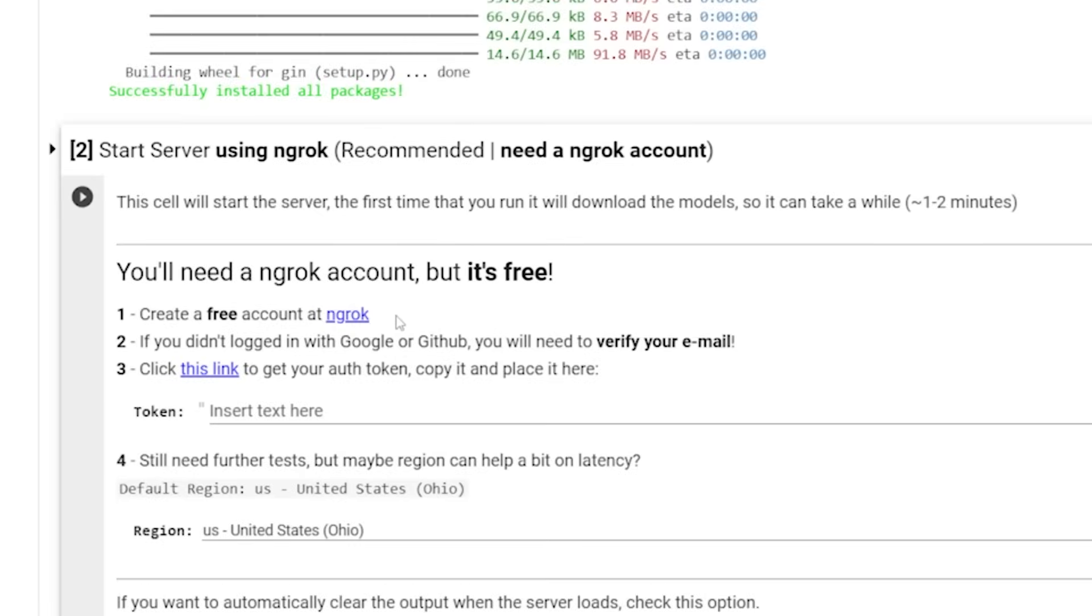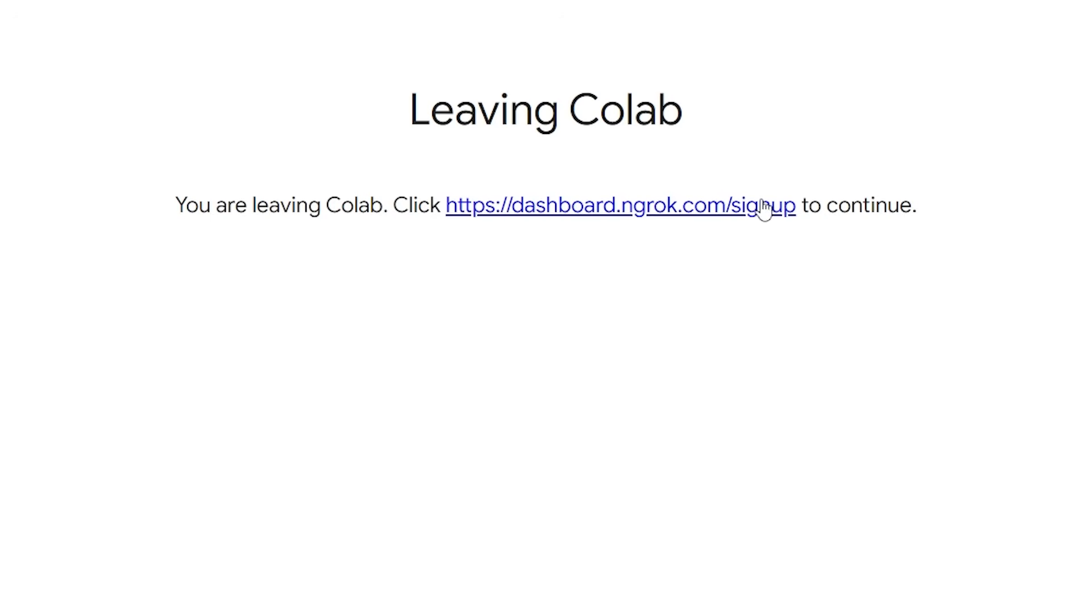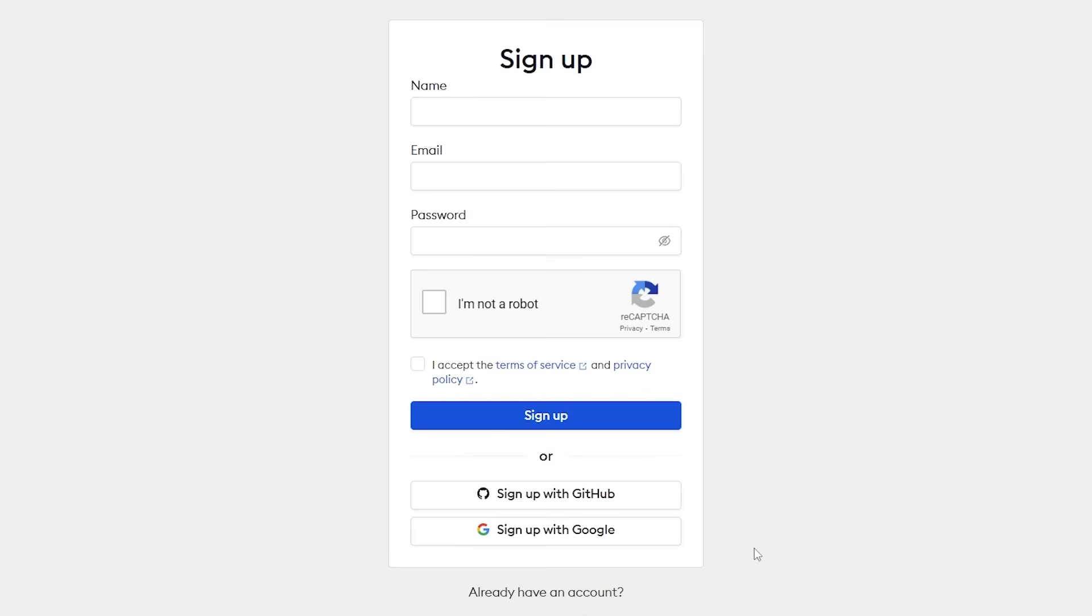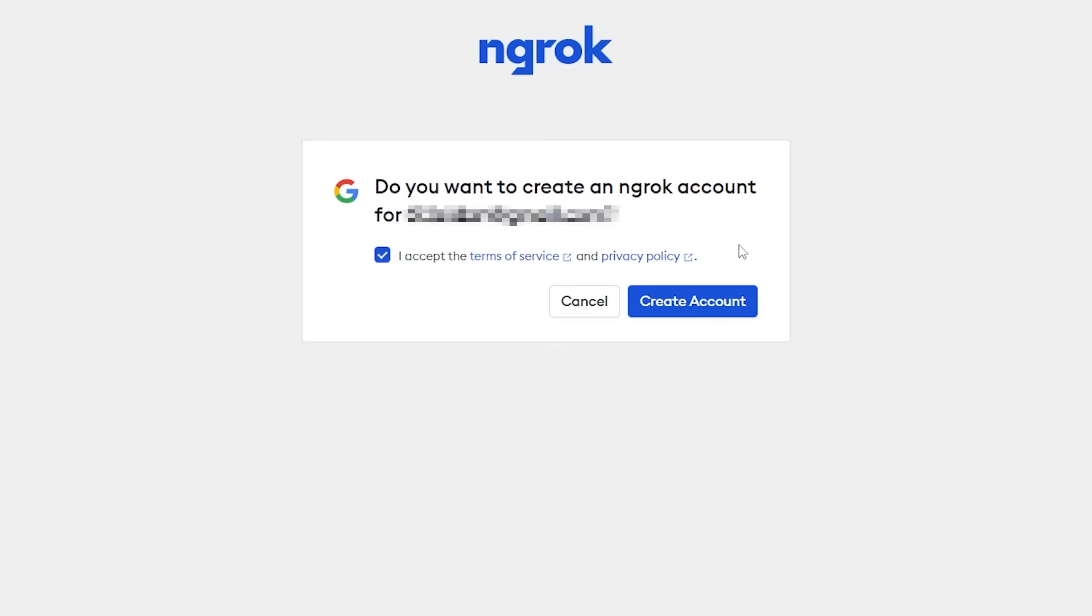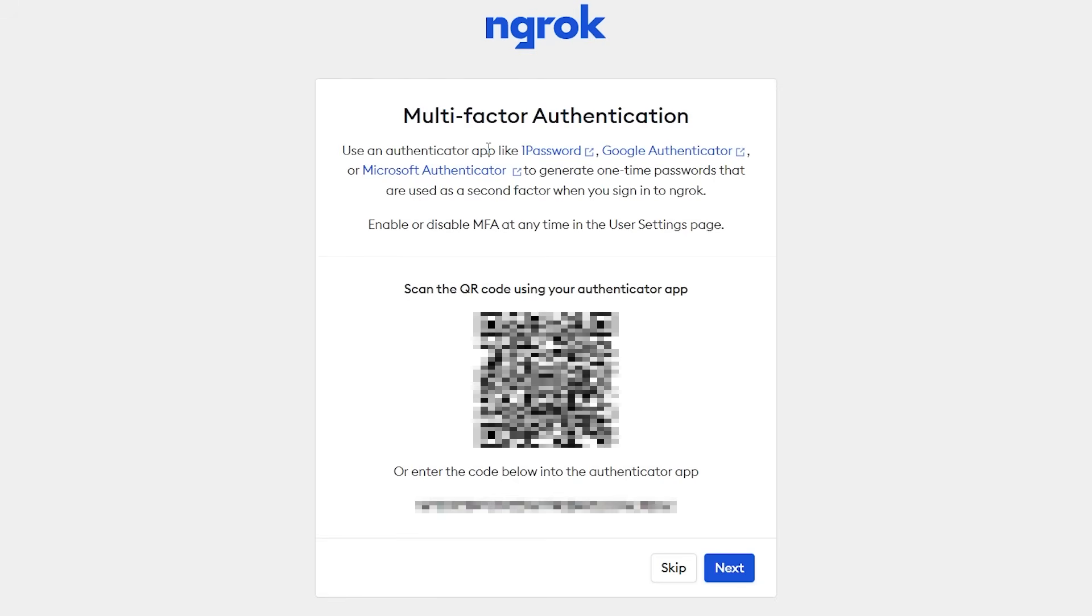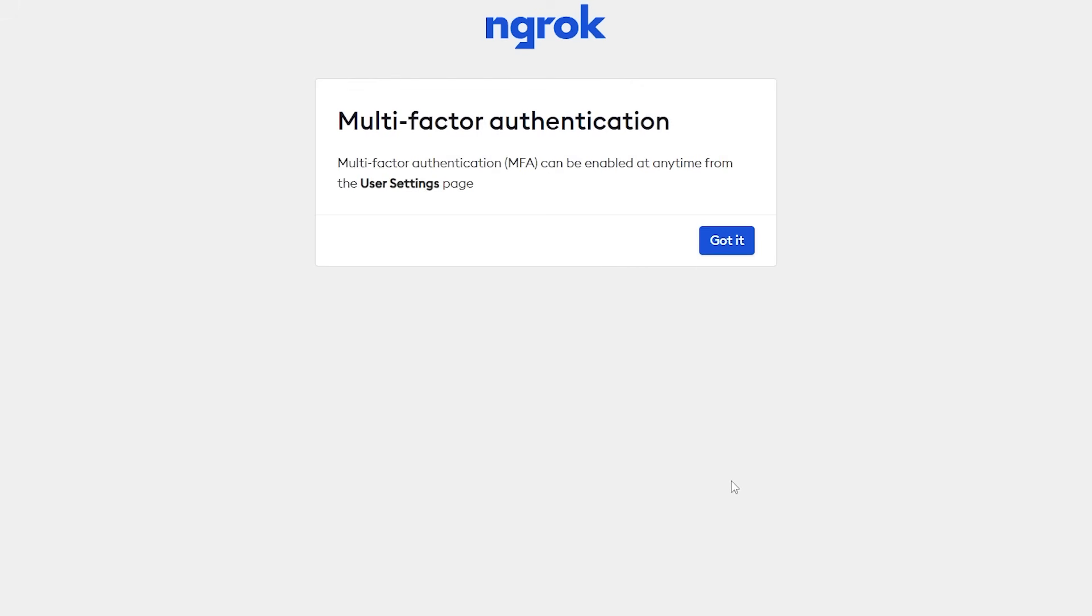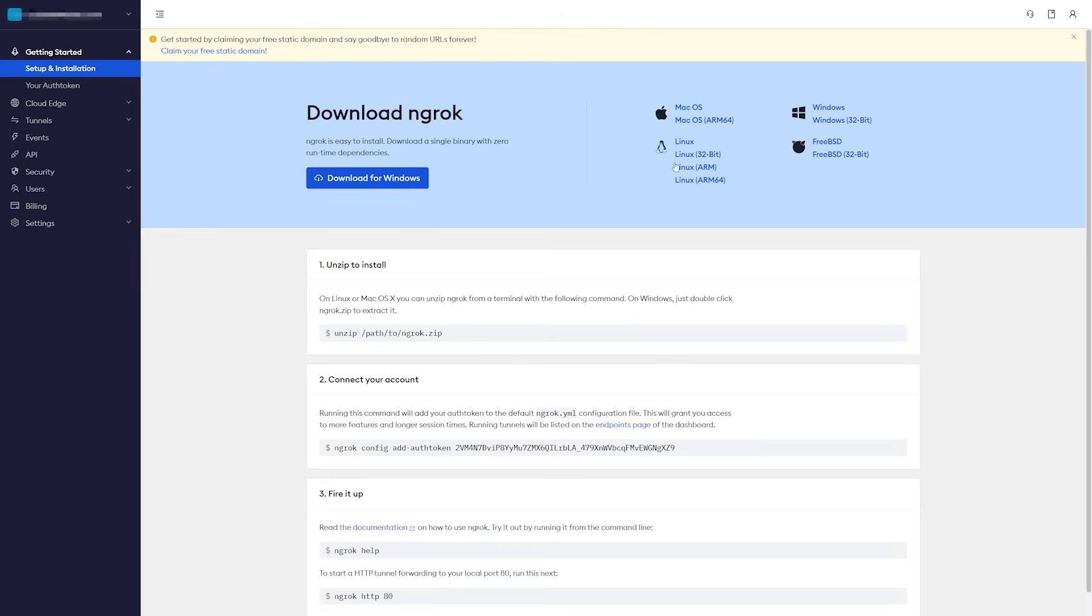So first, you're going to want to go to ngrok using this link. So just open this in a new tab. It's going to say you're leaving Colab, just go ahead and click here. And then you're going to want to sign up for an account. I would recommend using GitHub or Google because then you don't have to verify your email. And it's just a lot simpler. Make sure you accept the terms, create account. It's going to ask if you want to enable two factor authentication. I'm not going to but you probably should.